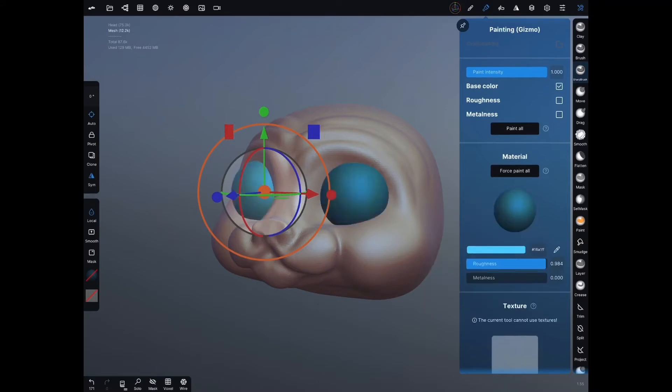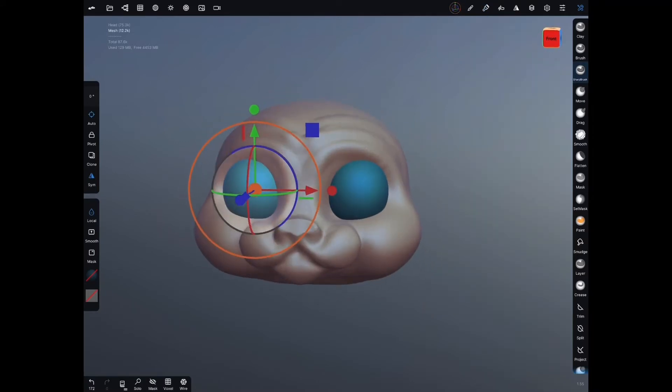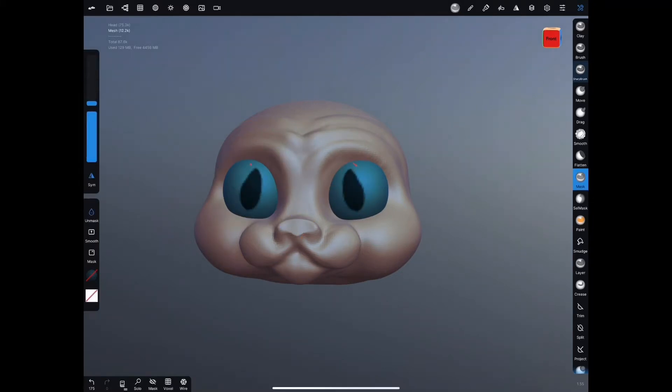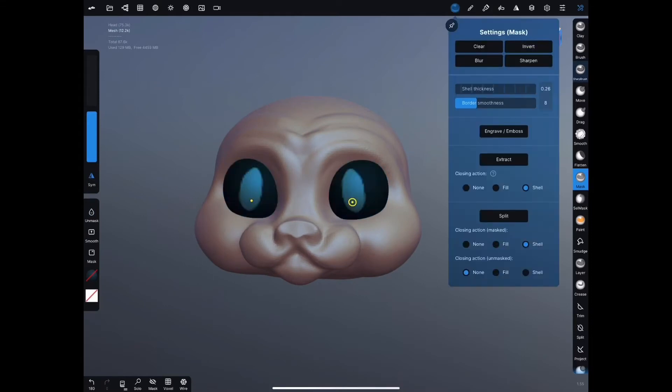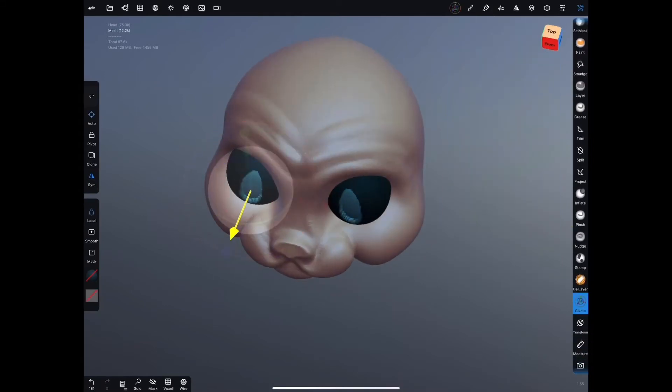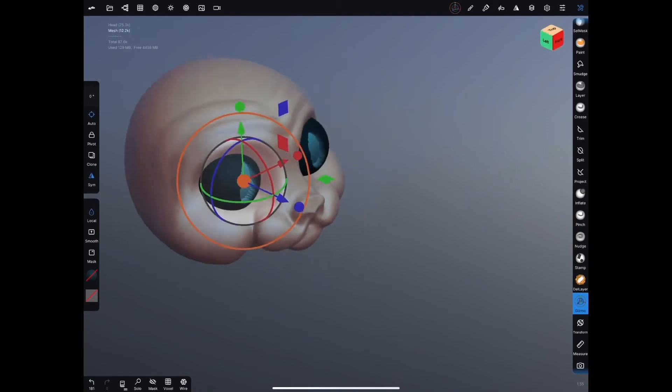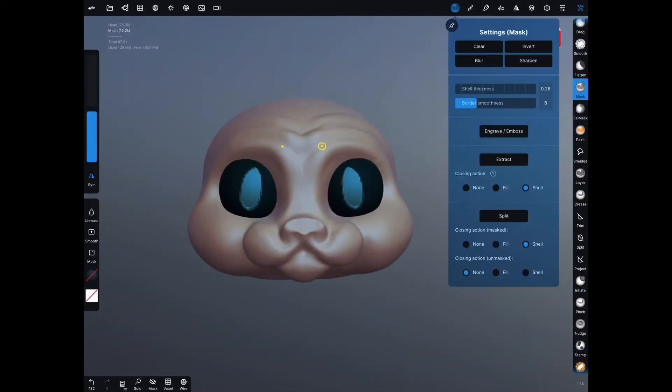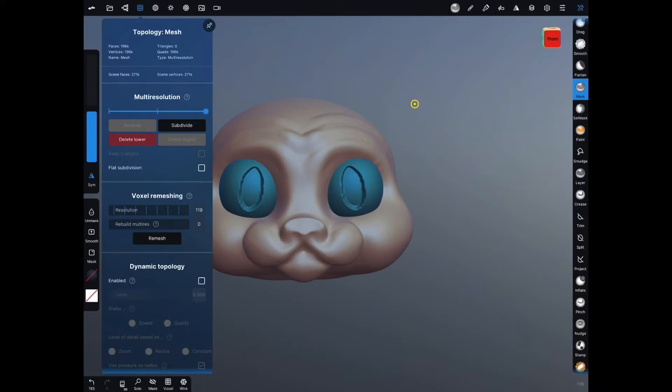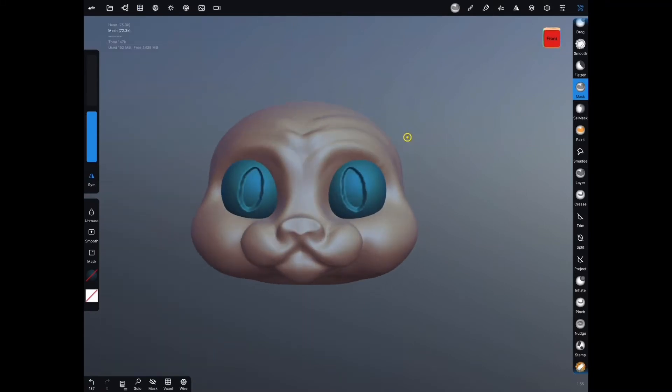You can change the color of your meshes by hitting the paint brush tool in the top right and then choosing the color you want and hit paint all. Next I'm going to go to the mask tool on the far right and I'm going to mask out where the pupils are. Once I've got that I can go to my mask settings and hit invert and then I can switch to the transform gizmo and pull the pupils back into the eyeballs.